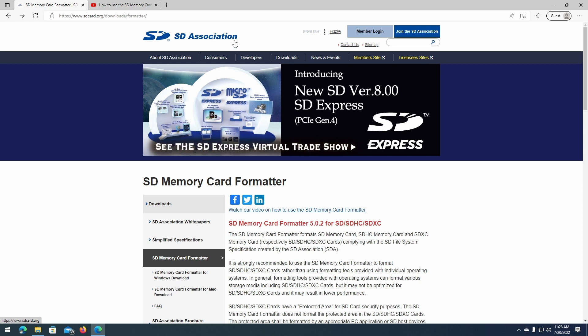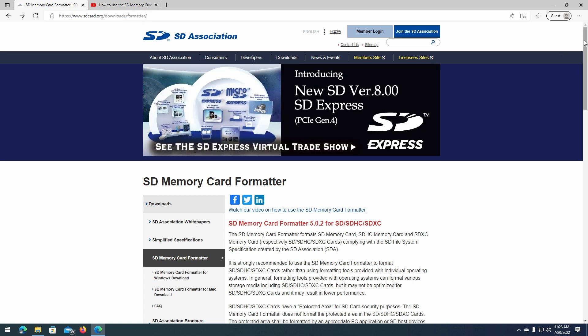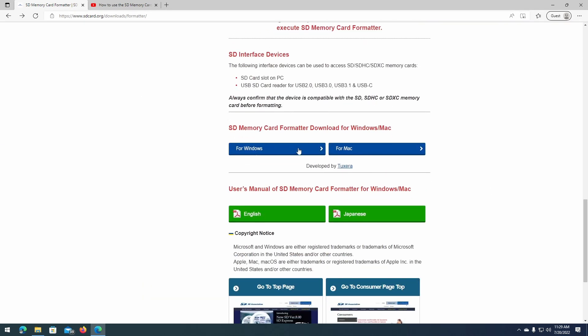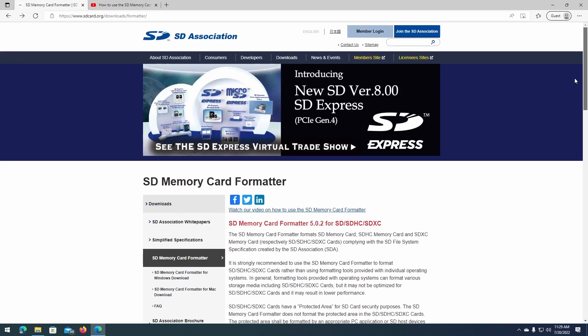You can install the software by going to www.sdcard.org/downloads/formatter. Then you can scroll down the page and find the download links at the bottom. I'm going to assume that you have already installed this software on your computer.